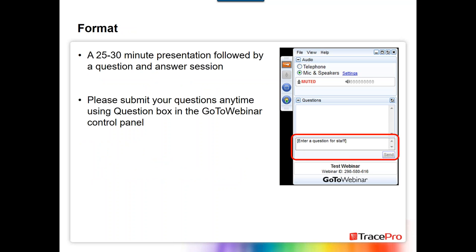Today's format is a 25 to 30 minute presentation followed by our standard question and answer session. You'll find that the question box for this particular webinar is on your GoToMeeting panel. Please submit your questions any time using that question box in the GoToWebinar control panel. You just enter in that one section that says 'enter a question for staff,' highlighted in red.